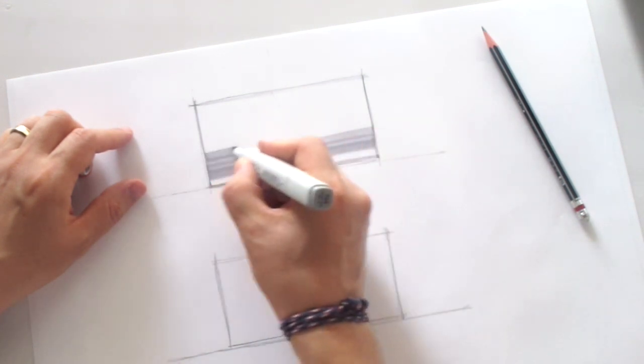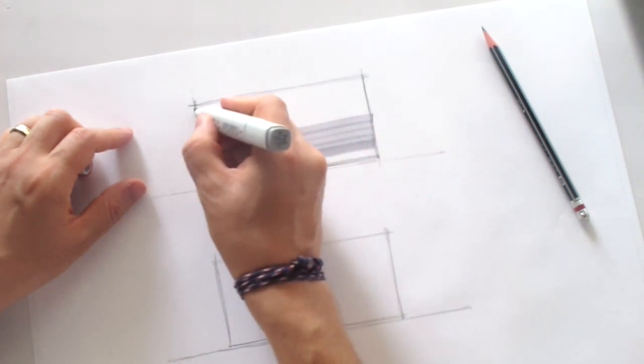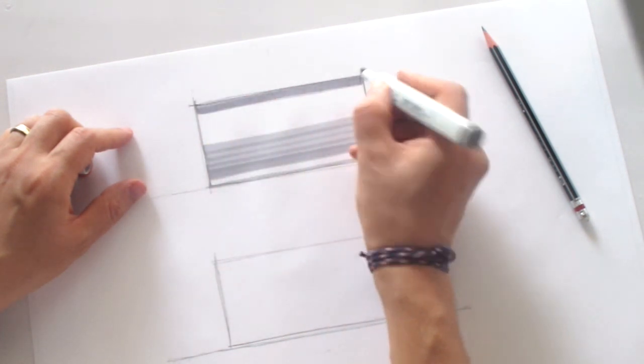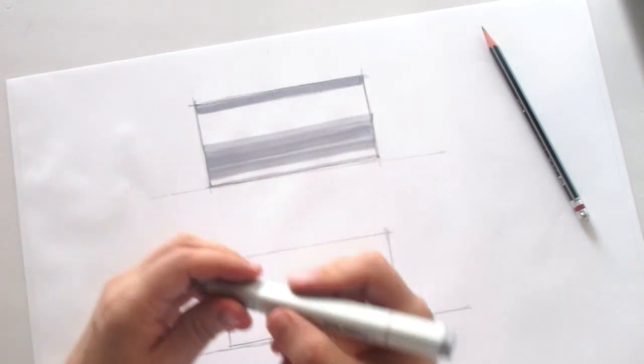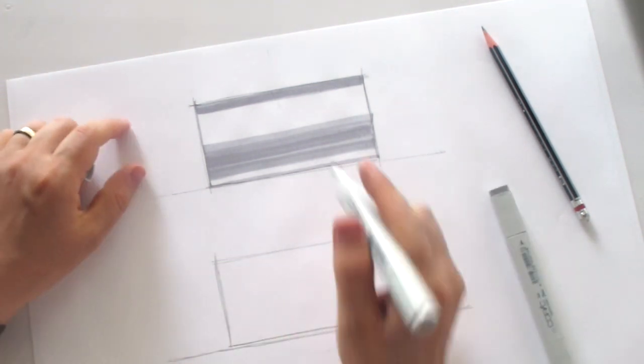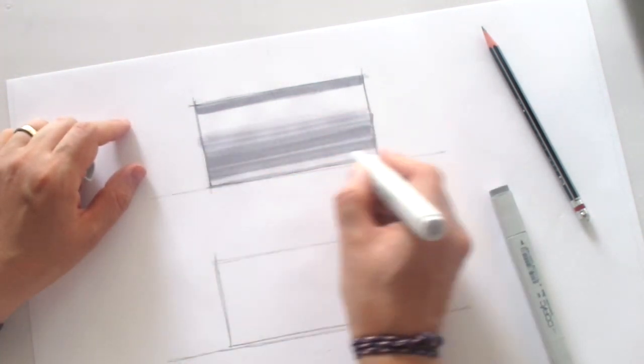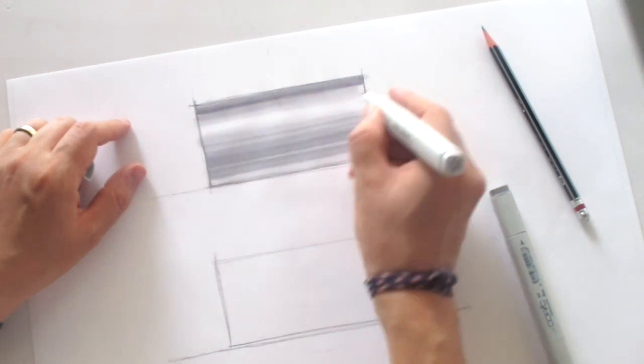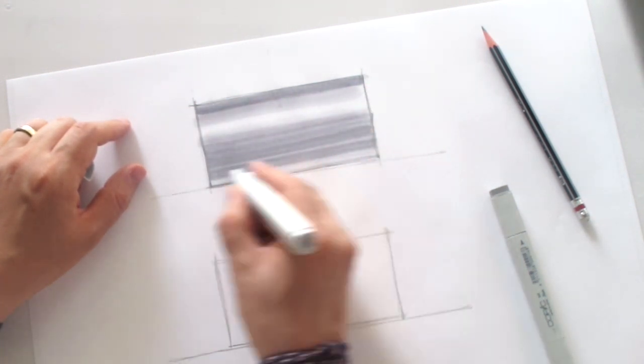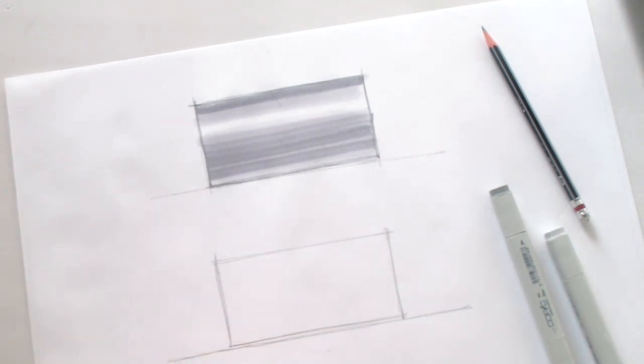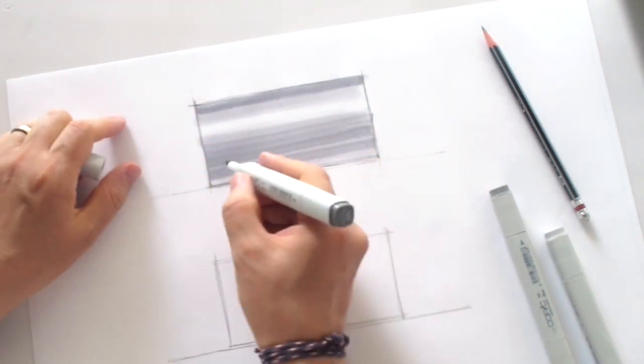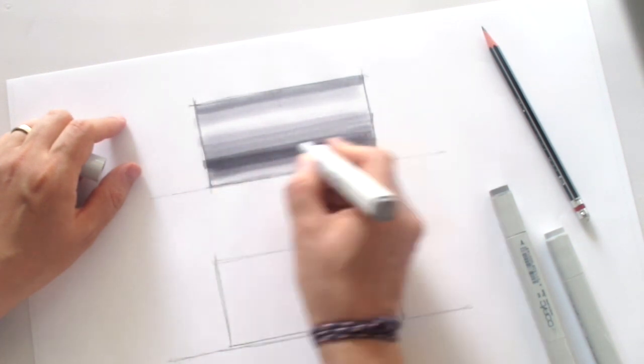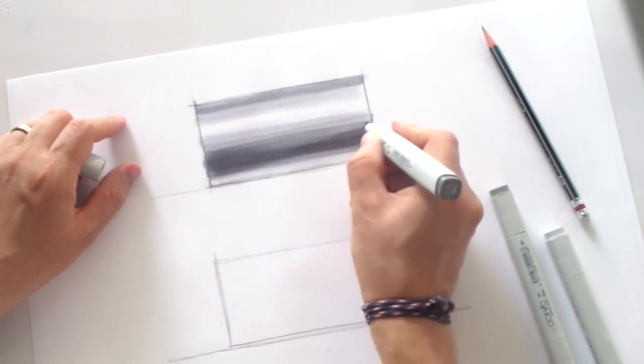I'll use three numbers, three numbers of Copics, same cool tone of the gray like this. Remember if it's a cylinder, it's actually the circle on top, so the light will come from one side.